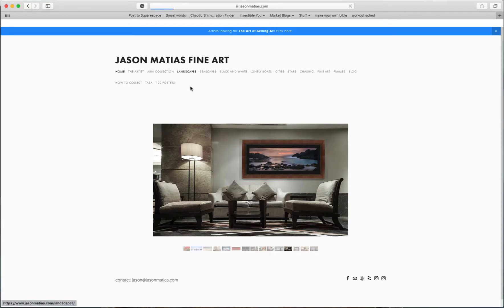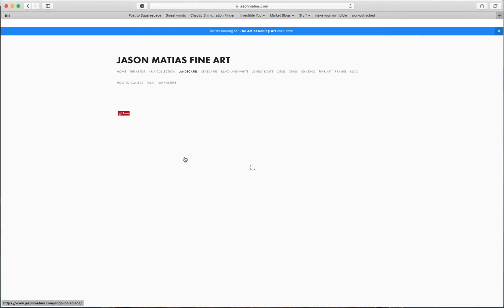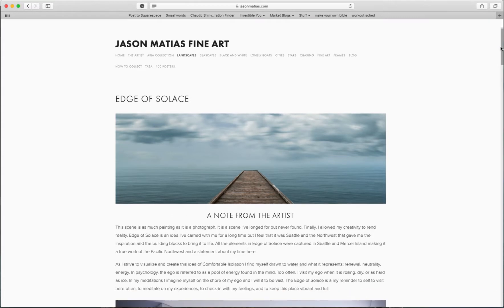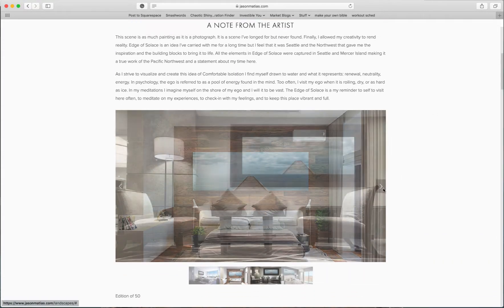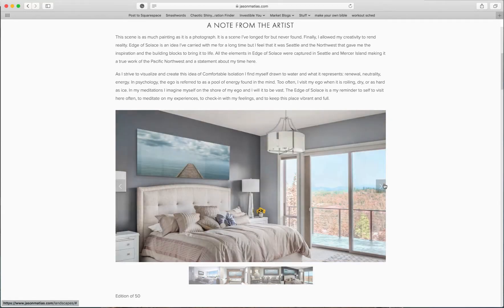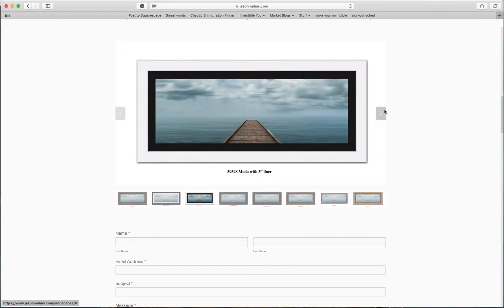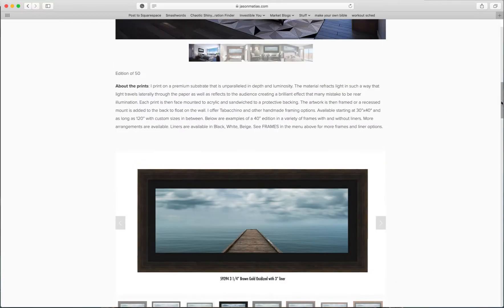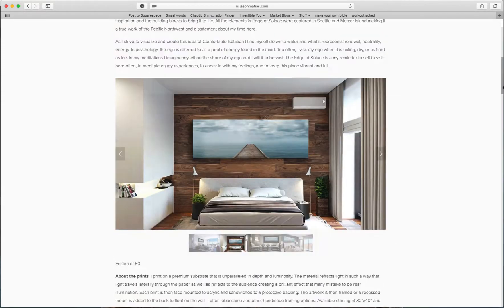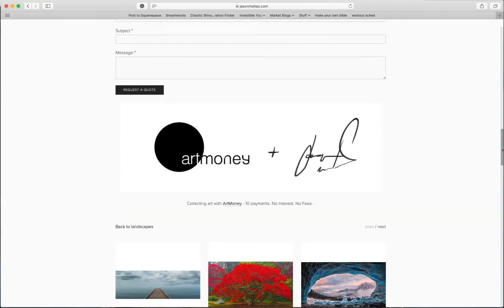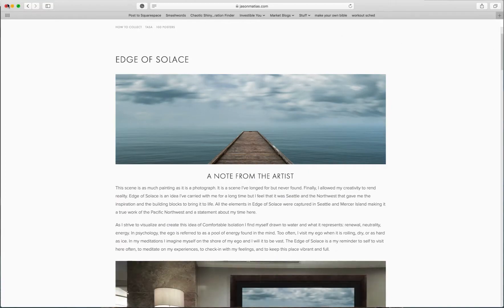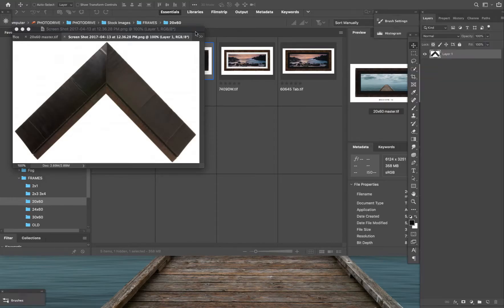So if we just go to one of my pieces, Edge of Solace. So I created over 1800 images to make this website work, because there's an in-home example everywhere, right? Each picture has several of these and then each picture has several frame samples. And this is what they're asking about. How did I do all of this work? And let me tell you, it was a lot of freaking work. So let's close this.